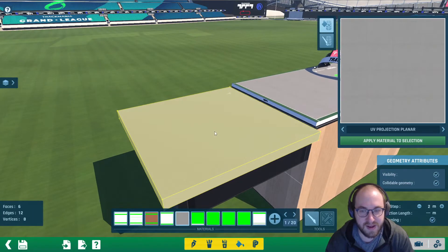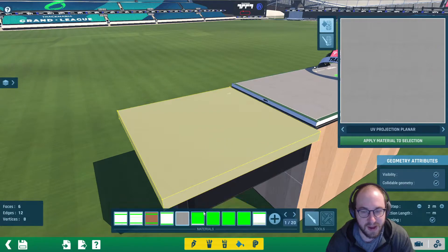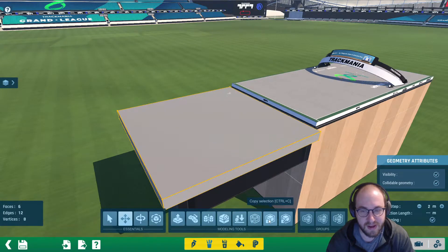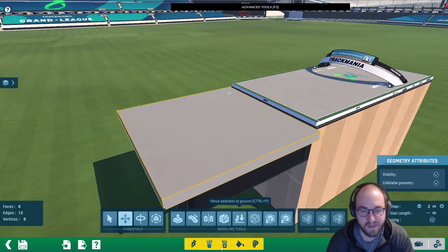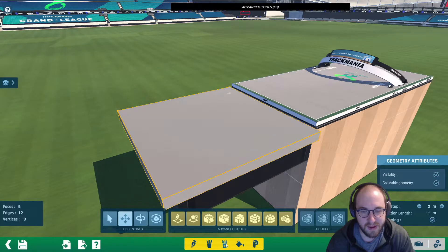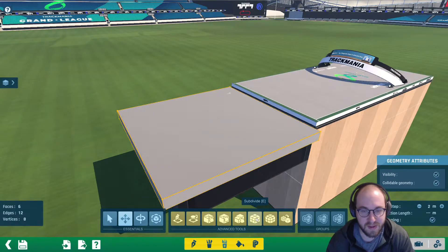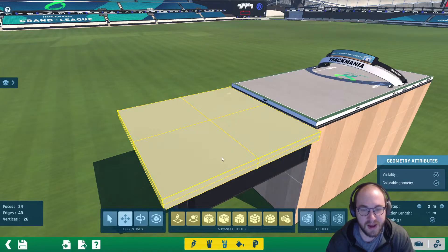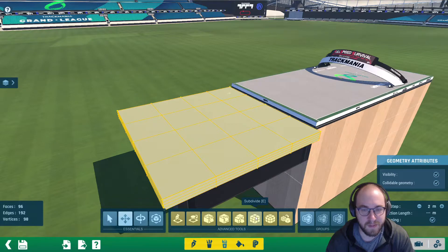So we're going to hit control A to select everything. And then we're going to go to the advanced tools and click subdivide. If you double click on this and click subdivide, you can see it split it into four, and now it's going to be split into 16.